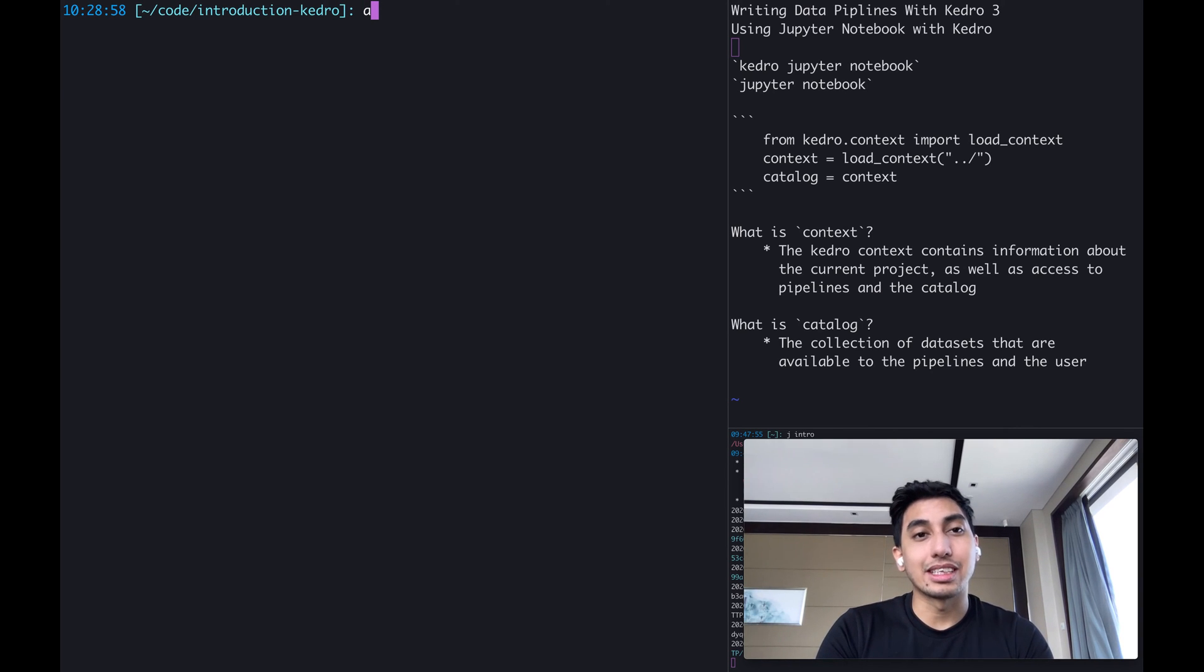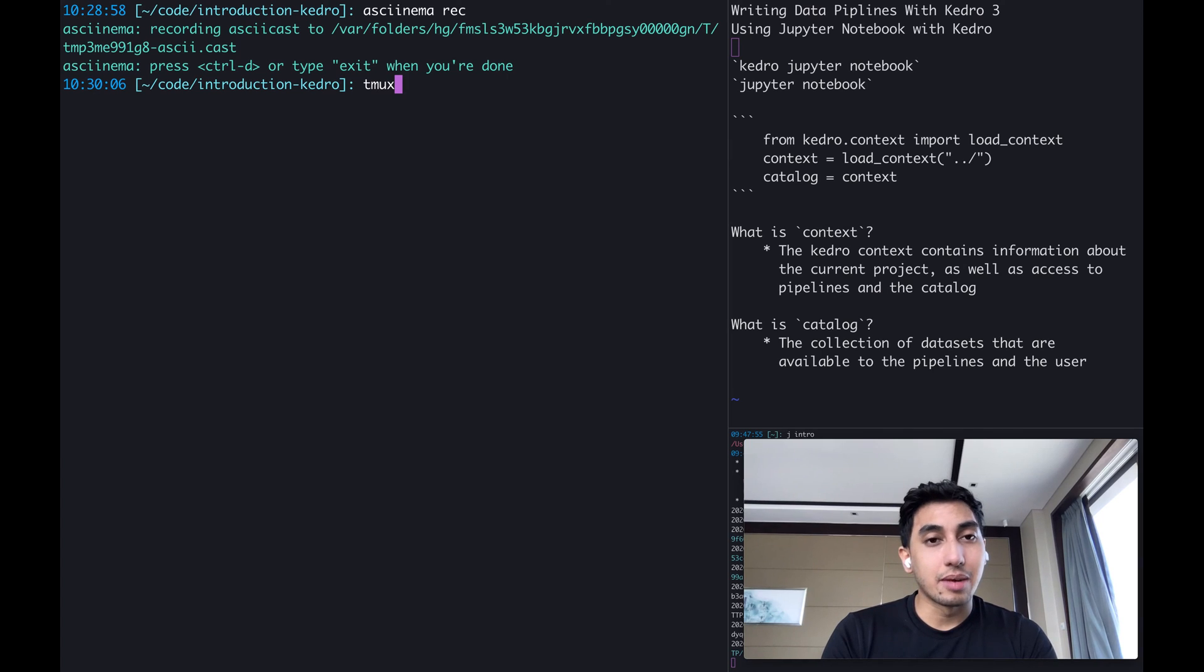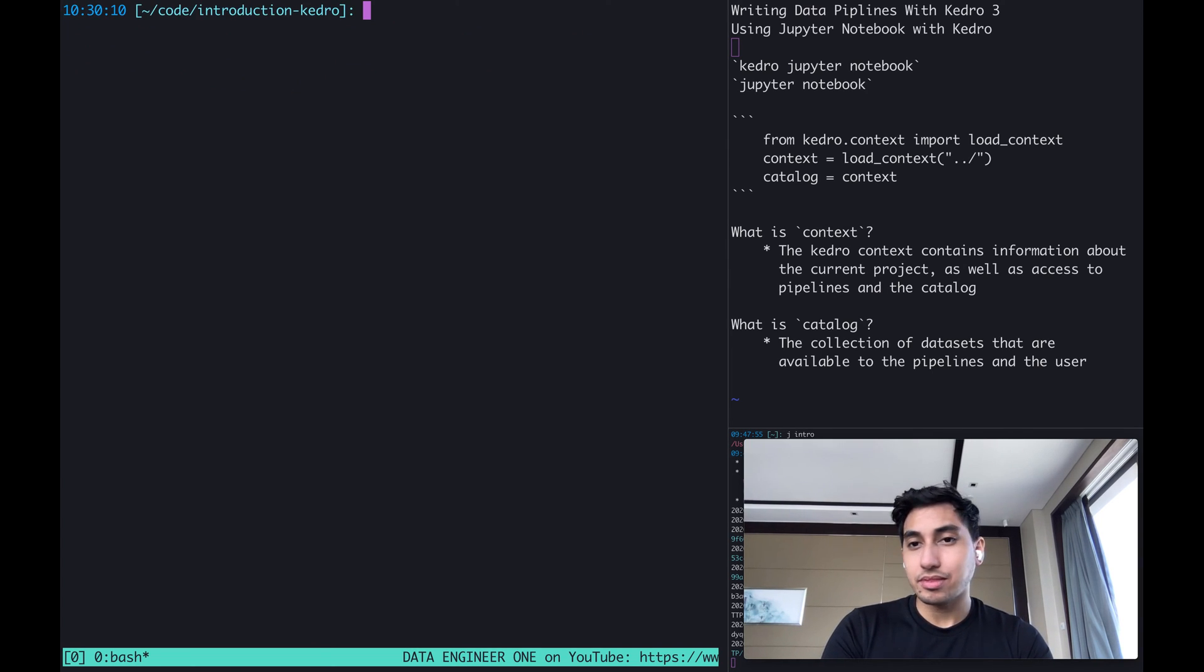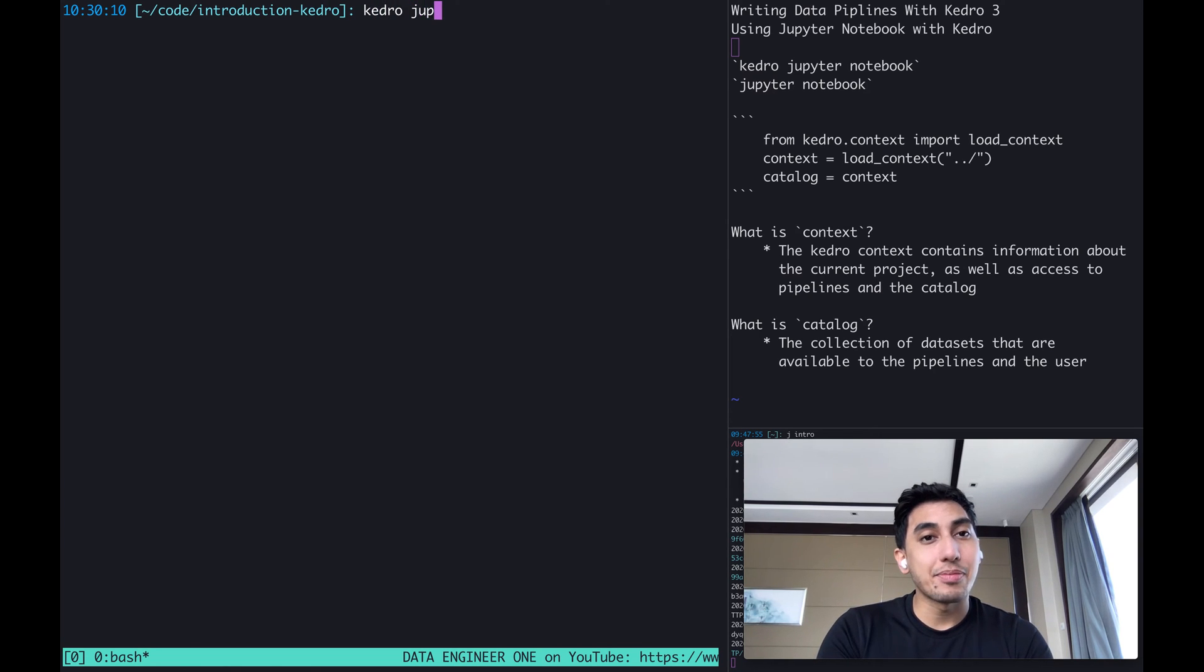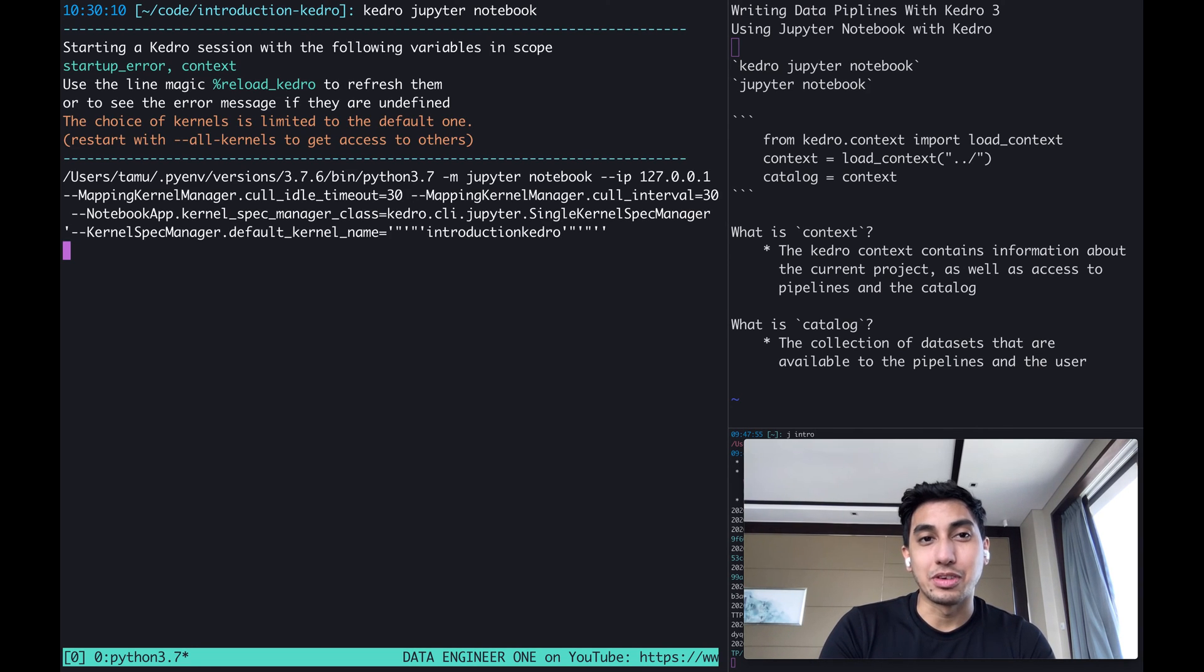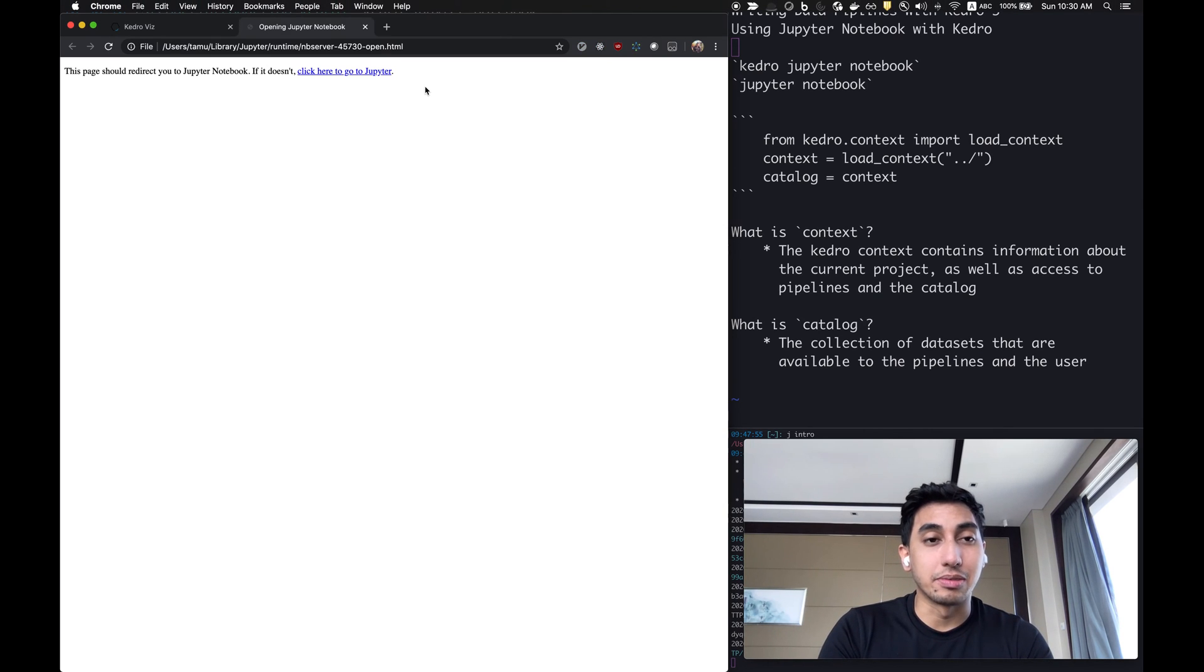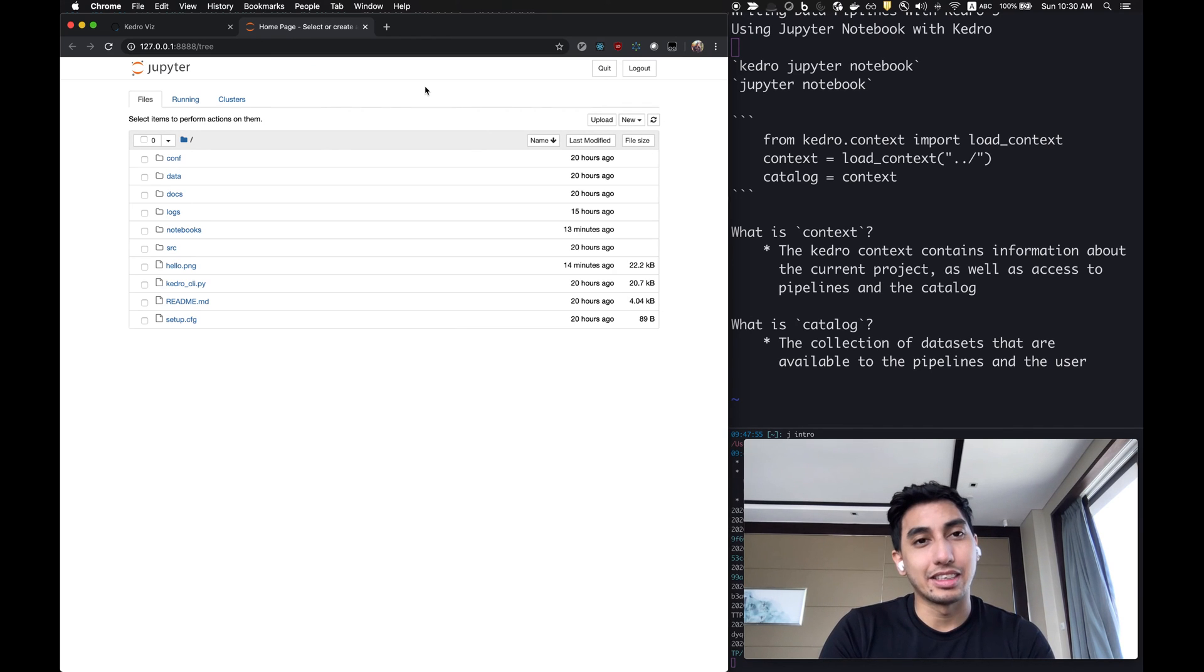First, let's go ahead and get started by starting up our ASCII cinema so that you guys can follow along at home. Then we're also going to start up a TMUX session just to make things a little bit easier. Now, in order to start a Jupyter Notebook using Kedro, very simply you go into your Kedro project, type in Kedro Jupyter Notebook and sit back and wait for a few moments. Make sure you have Jupyter installed on your machine using pip install Jupyter, as well as matplotlib.